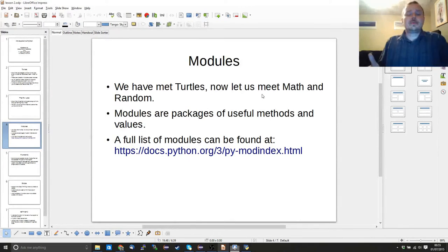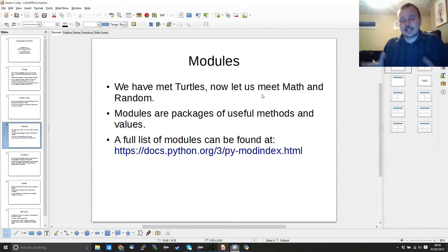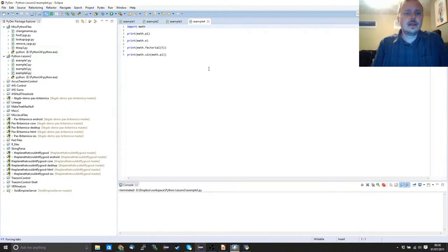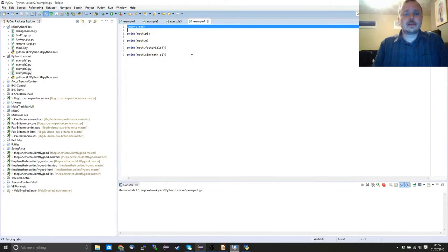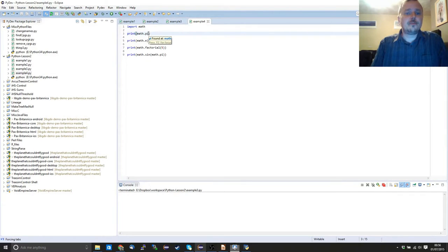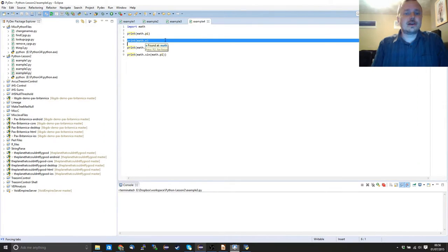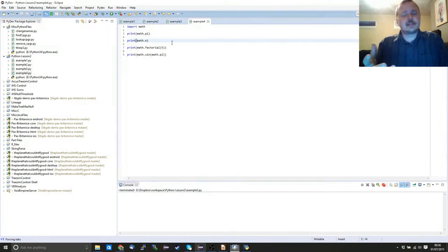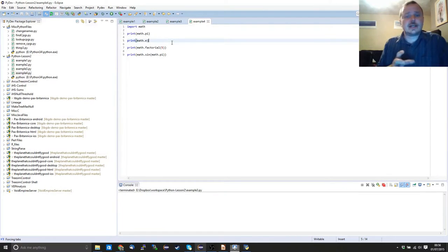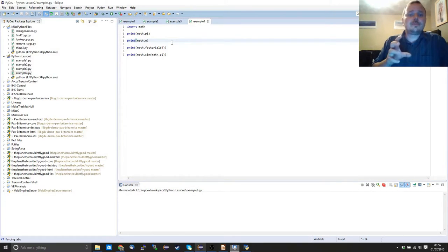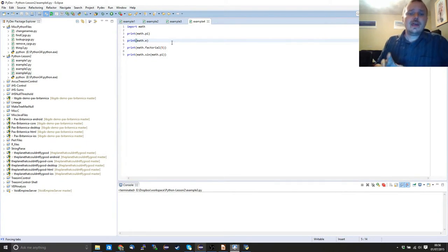Now that we've met modules we might want to meet some other modules. First we're going to start with math, then we'll move on to random. Modules are packages with useful methods, values, and classes within them. Again we have our import statement — this time we're importing math. Now we have math.pi and math.e. These are just numbers the computer provides for you. In a previous video I said the computer doesn't understand a variable named pi unless you tell it it's 3.14 etc., and it won't understand e either.